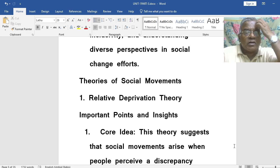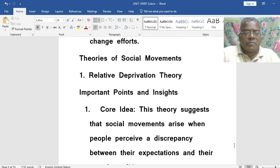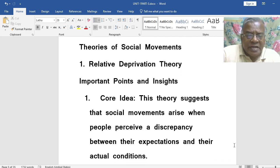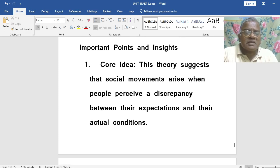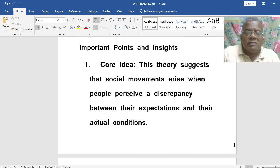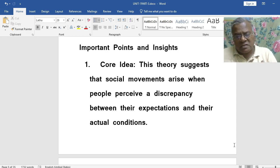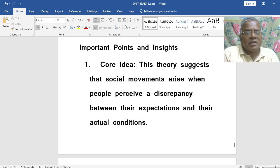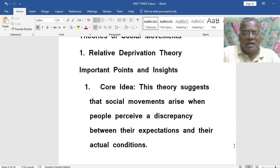Now let us talk about various theories of social movements as in the syllabus. Relative Deprivation Theory. What are the important points and insights with regard to Relative Deprivation Theory? What is the core idea here? This theory suggests that social movements arise when people perceive a discrepancy between their expectations and their actual conditions.